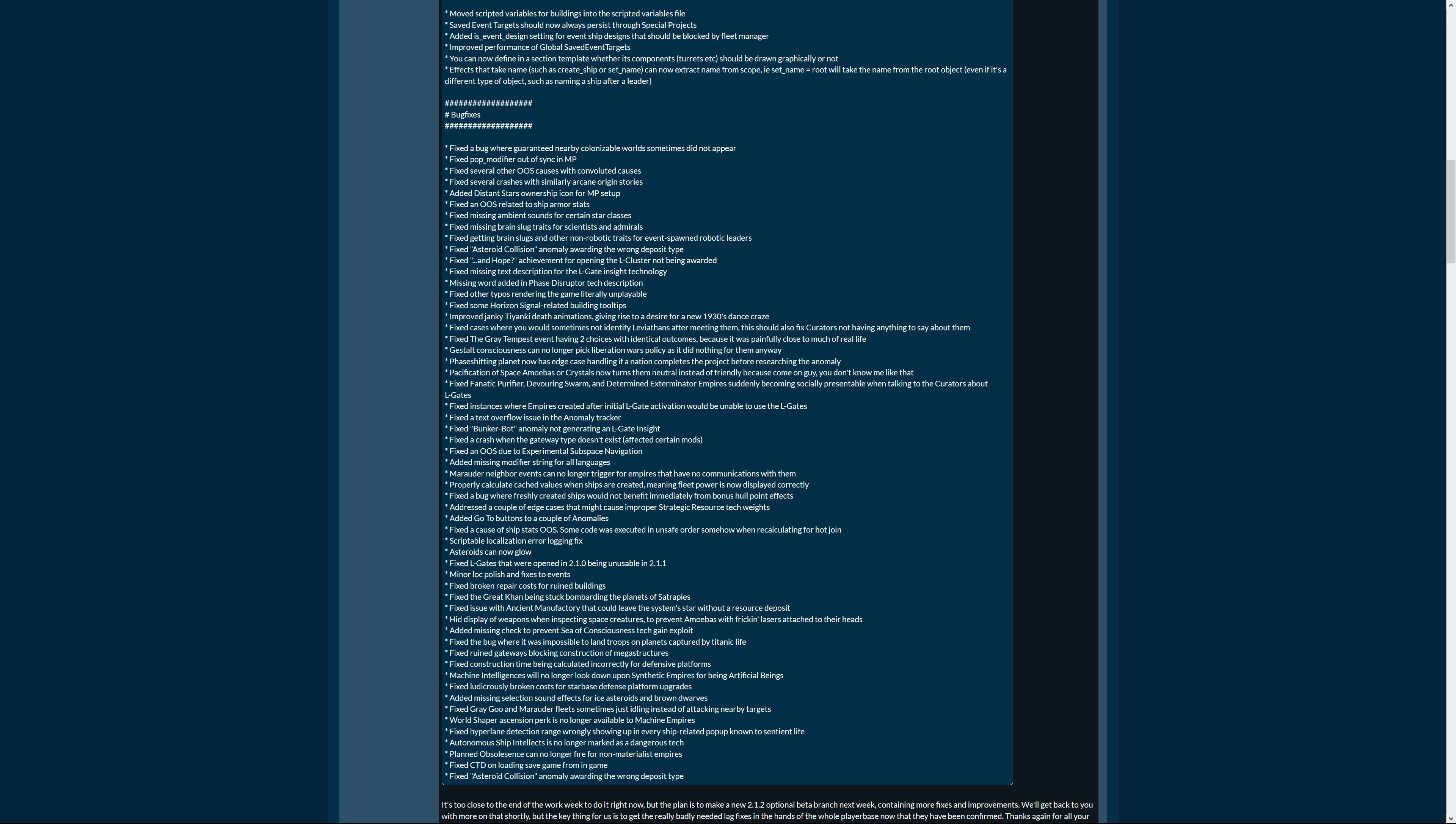Pacification of space amoebas or crystals now turns them neutral instead of friendly because come on guy you don't know me like that. Yeah. Fixed fanatic purifier, devouring swarm, and determined exterminator empires suddenly becoming socially presentable when talking to the curators about L-gates. Fixed instances where empires created after initial L-gate activation would be unable to use the L-gates. Fix the text overflow issue in the anomaly tracker, that's spoiling the atmosphere so good it's fixed. Fixed bunker bot anomaly not generating an L-gate inside. Fix the crash when the gateway type doesn't exist, affected certain mods. Fixing out of sync due to experimental subspace-based navigation. Added missing modifier string for all languages.